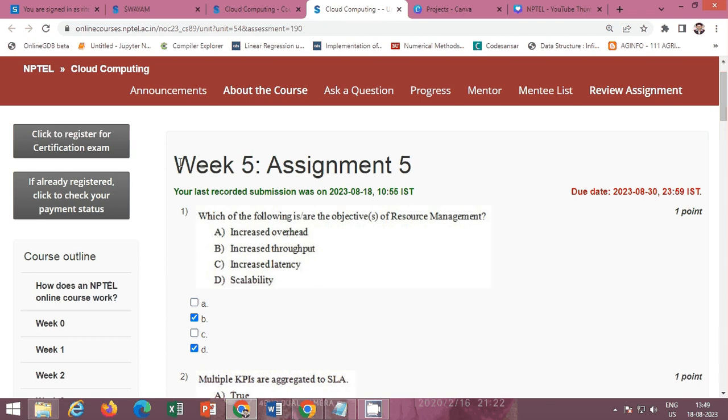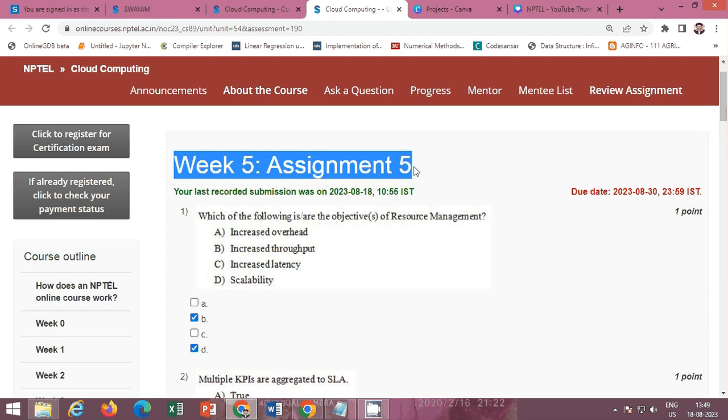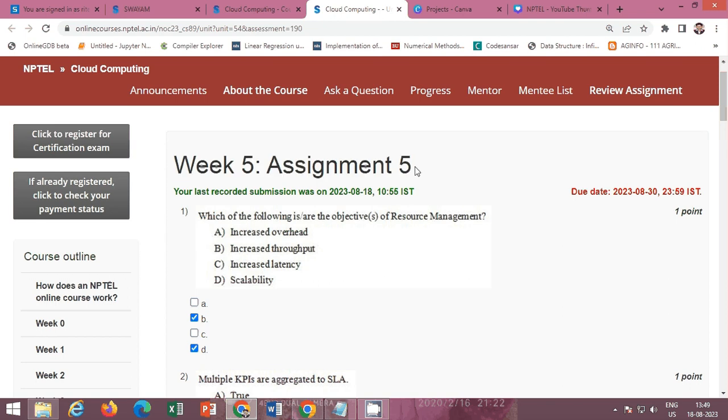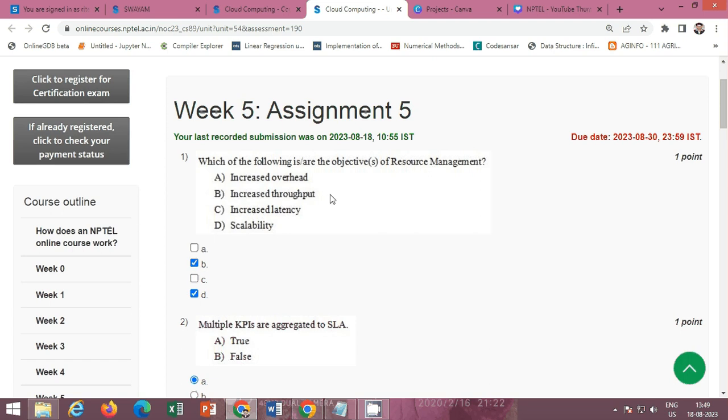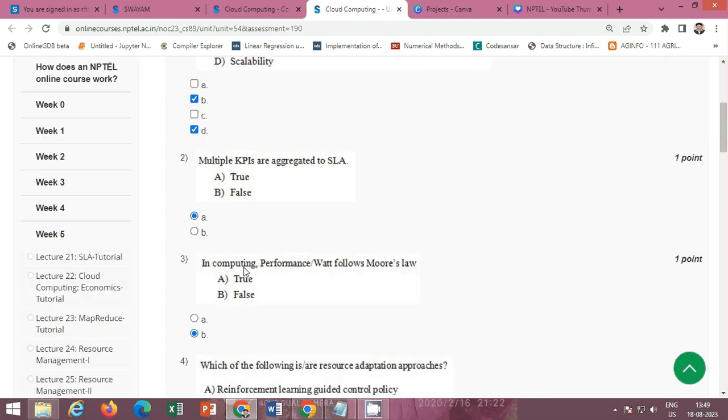In this video I will provide you the solution of Week 5 Assignment 5 of NPTEL course Cloud Computing. So the first question is which of the following are the objective of resource management? The correct option is option B and option D. Option B increased throughput and option D scalability. B and D are the correct options.